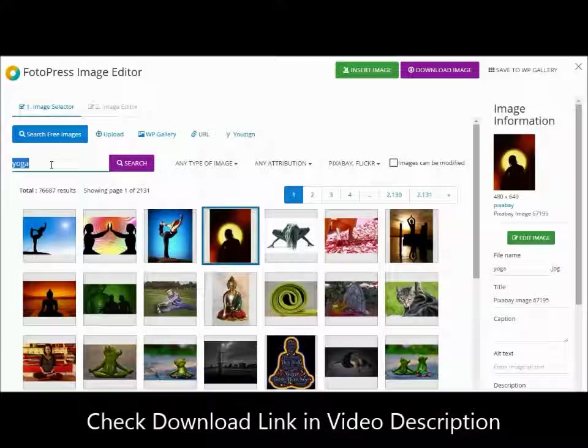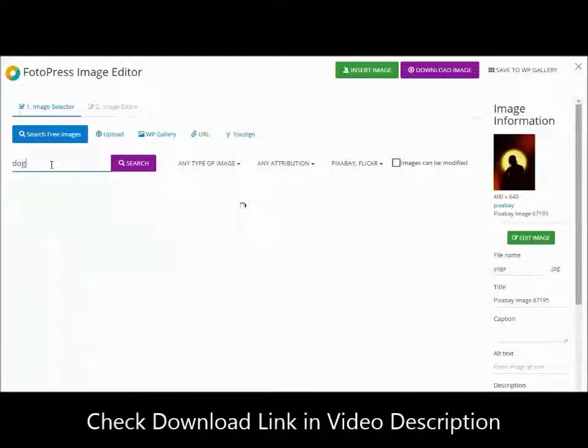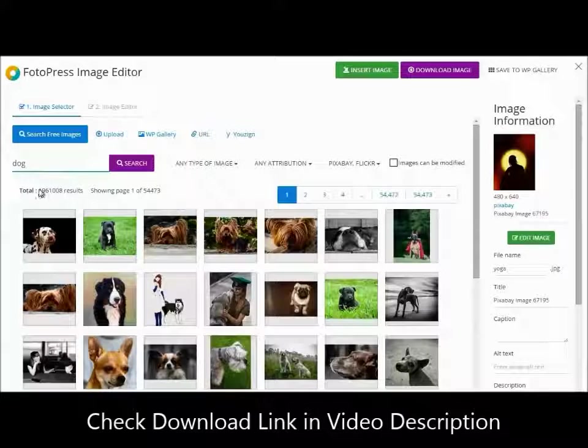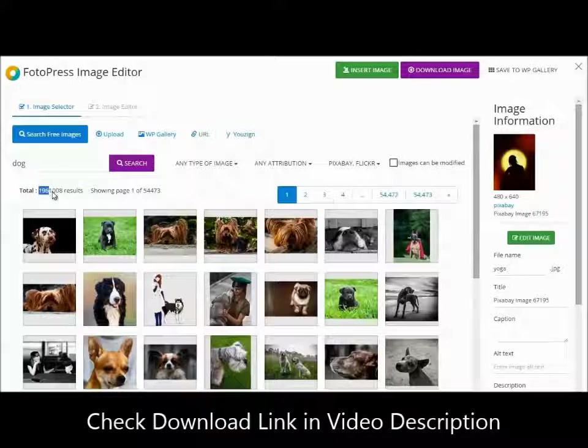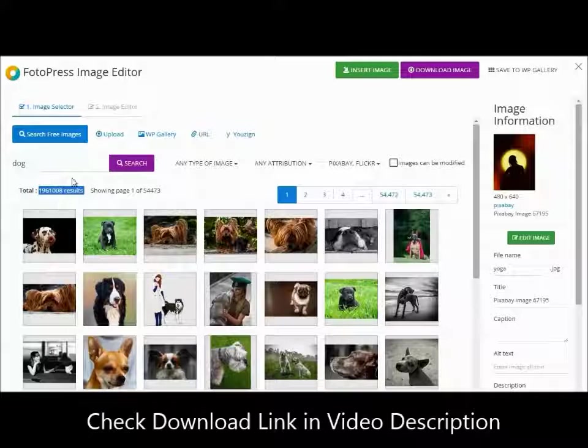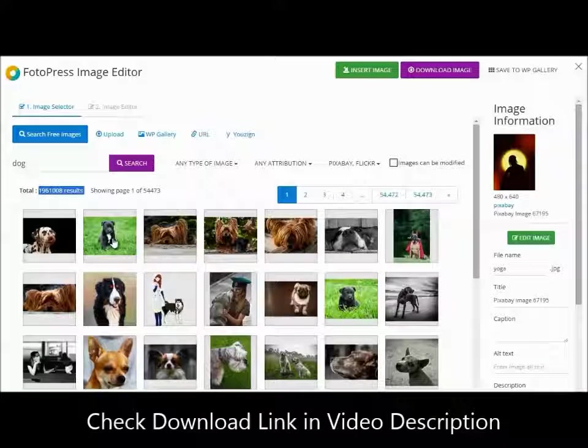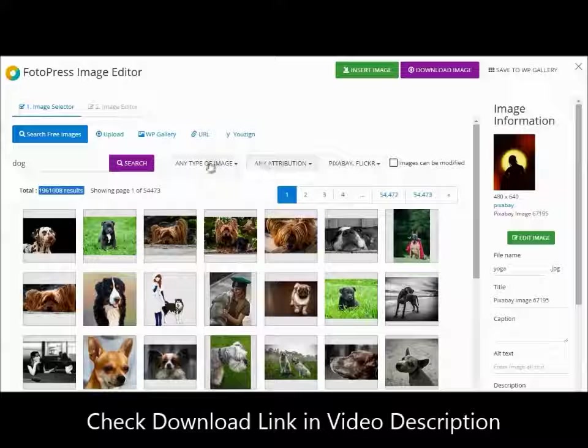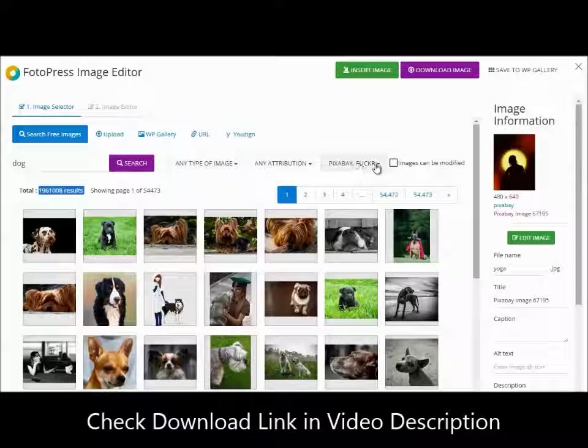Let me find an image and show you the power of this bad boy. A quick search reveals almost 2 million images in this niche from 4 different sources and you can filter the results in any way you want.